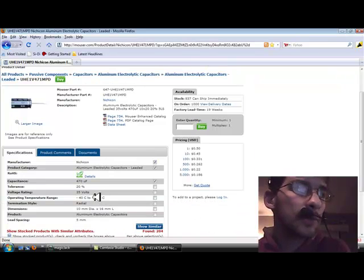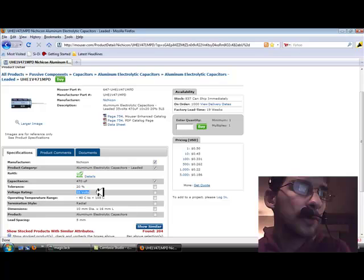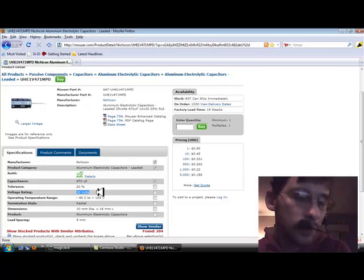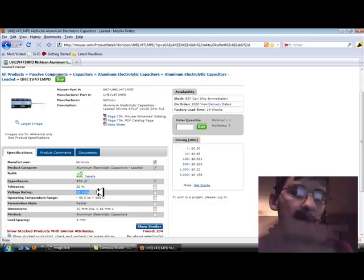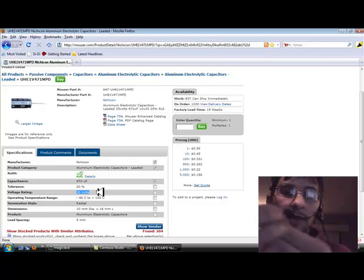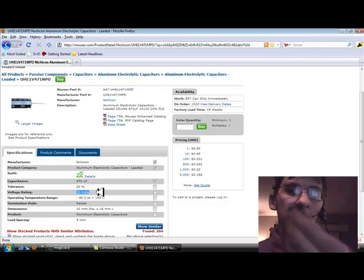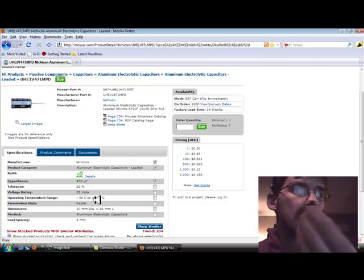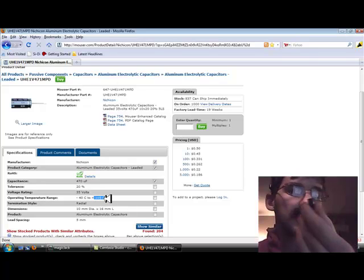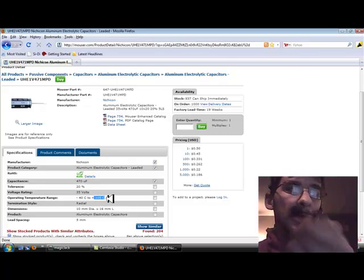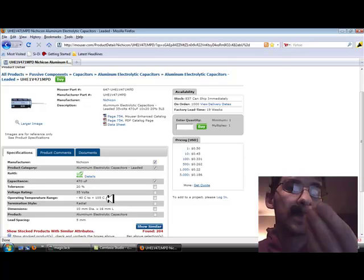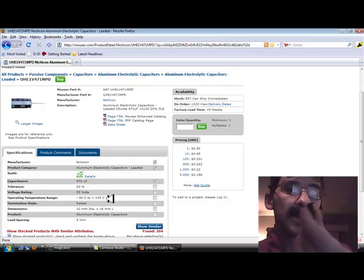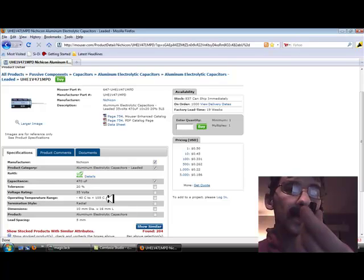You want to make sure that your voltages are within range. These were 25 volts. What I got was 35 volts just for the safety measures. Operating temperature range, you want to make sure you get that within range. These were 105 degrees Celsius range. Radio Shack does not sell them that way. They have an 85 degree operating temperature.